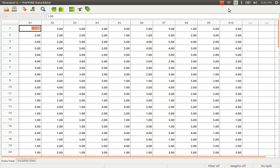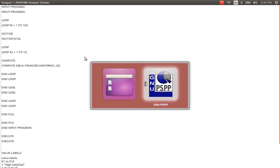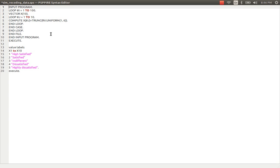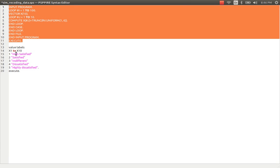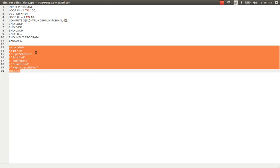This is actually the dataset which I have simulated through syntax that you can see here with a couple of commands. I wrote a code in order to simulate the dataset for my demonstration. The dataset is also assigned value labels.